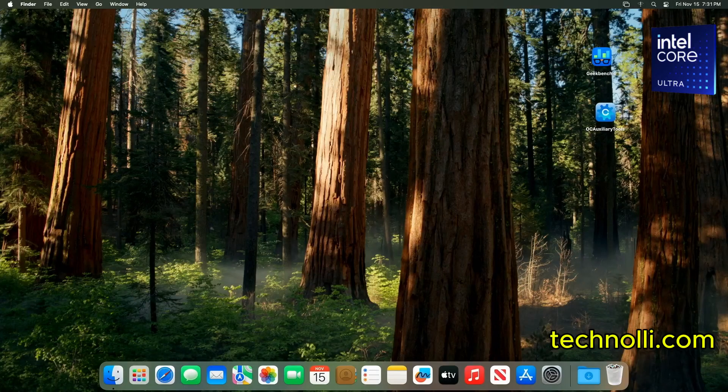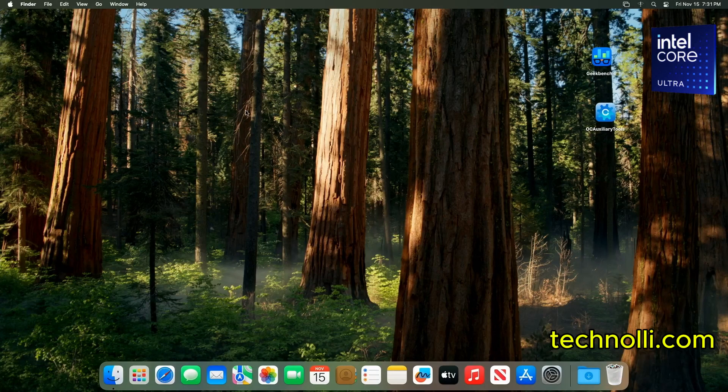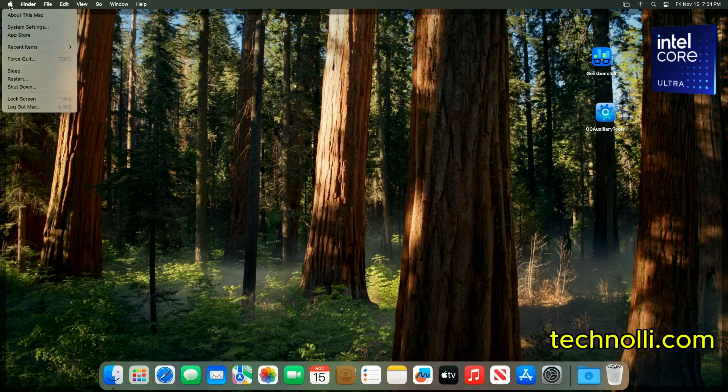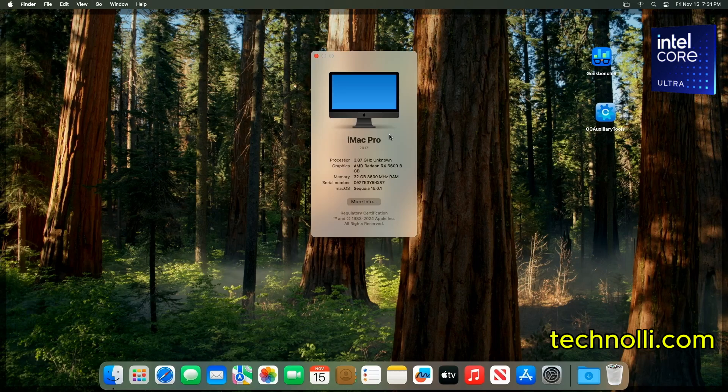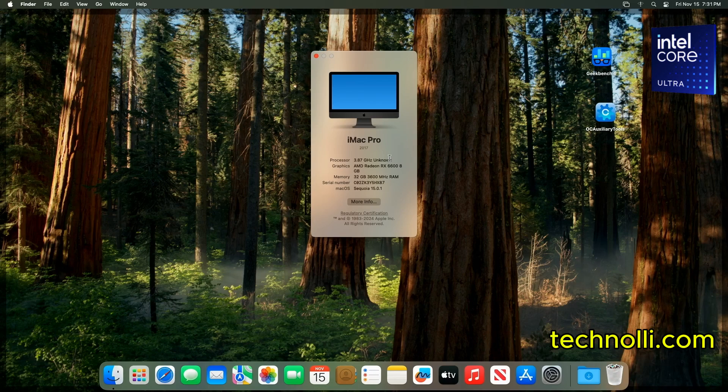All right, guys. So, here we are. We are in Sequoia. And if you go over here to About This Mac, you're going to see where it says CPU name is unknown. That's because macOS has never been installed on an Arrow Lake CPU. So, it's not going to know what it is, but we can put in some text to tell it what it is. It won't change anything, it's just for aesthetics.